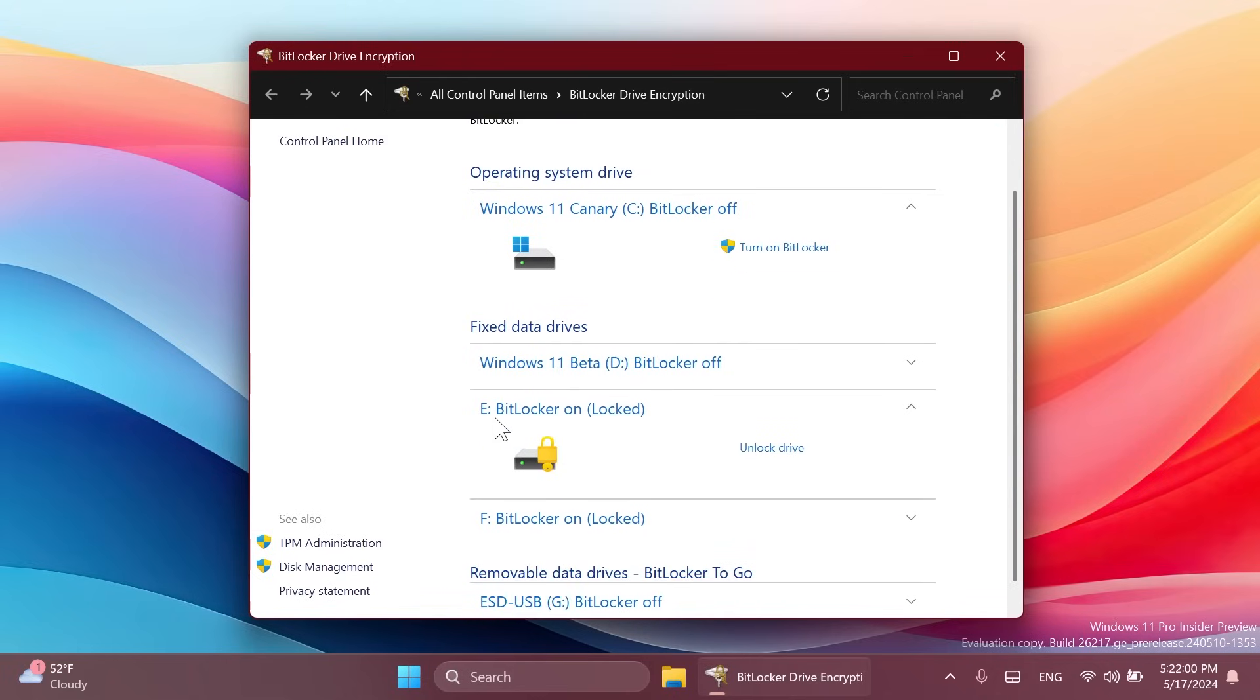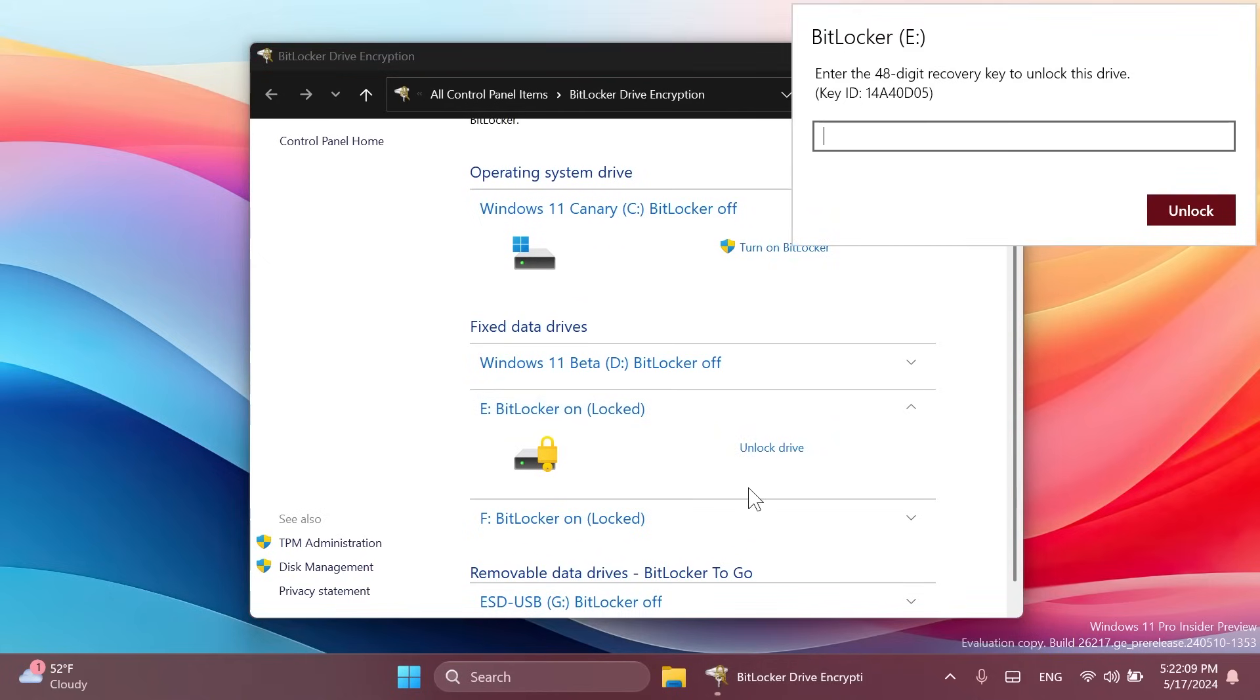But for example on this e-partition as you can see I have the partition locked with BitLocker. I can just click on unlock drive and I'm going to have to go into my Microsoft account settings and get the key.